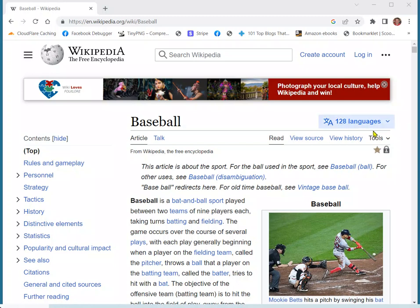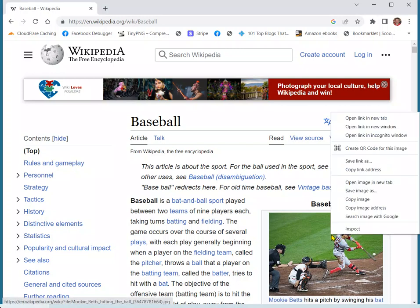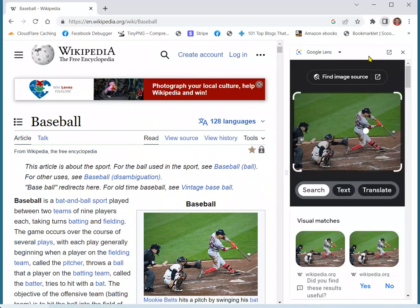Let's take a look at this page right here. This is a Wikipedia page on baseball. Let's say I want to do an image search on this photo right here. I'd right click on it, then click 'Search image with Google.' And there you see the Google Lens little window pop up, and that's not what I want, and chances are that's not what you want either.